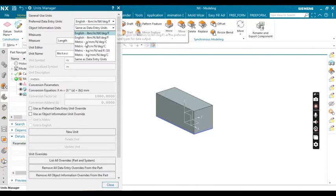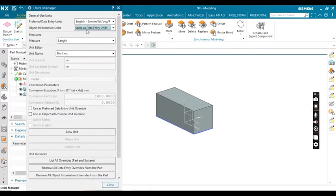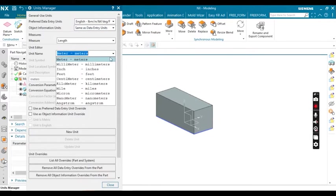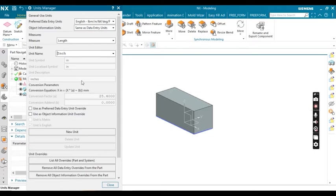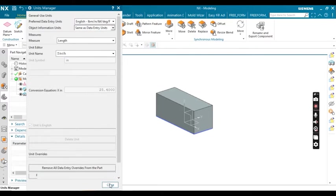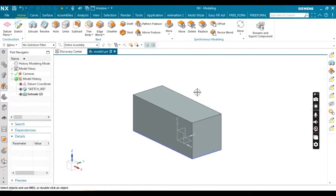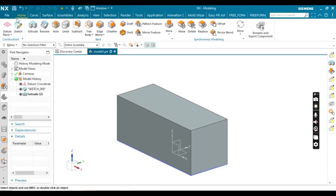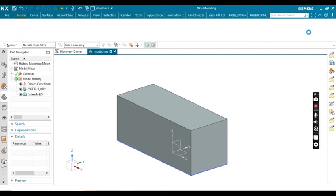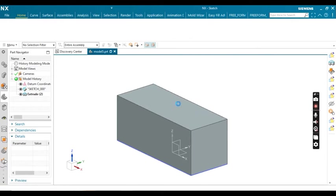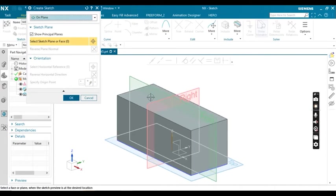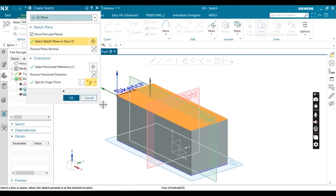Object information unit should be same as data entry units. Click OK. Now again I'm going to create a sketch. Select a face and click OK.